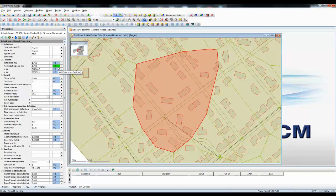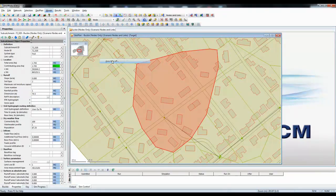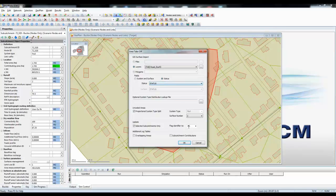So having set our flag, we then simply go to Model, Sub-catchment, and Area Takeoff. We specify our layer — which is our roads and roofs GIS layer — and specify that the status information is coming from the attributes in that GIS. We have a status attribute of R for roofs and BR for roads. We specify that only catchments with the hash G flag will be updated, and press OK.